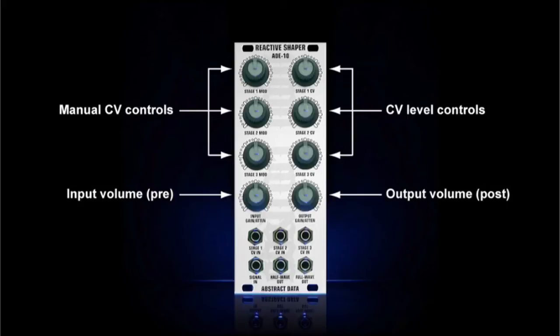Both volume controls will give you a gain of up to 50% or attenuation of up to 50%. In other words, you can increase or decrease the volume of the input and/or both outputs by up to 50%.